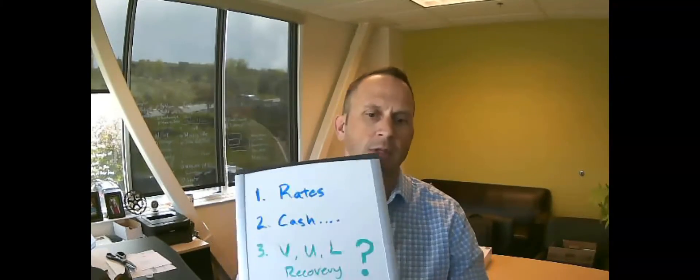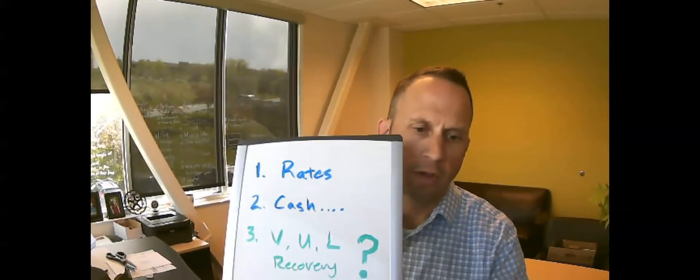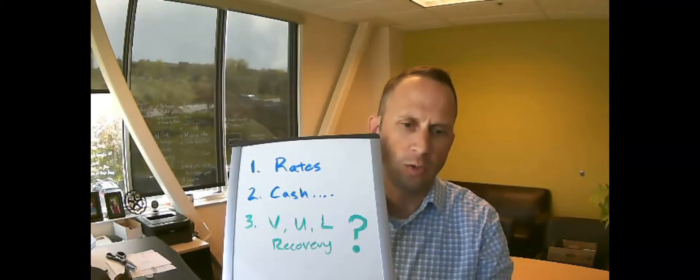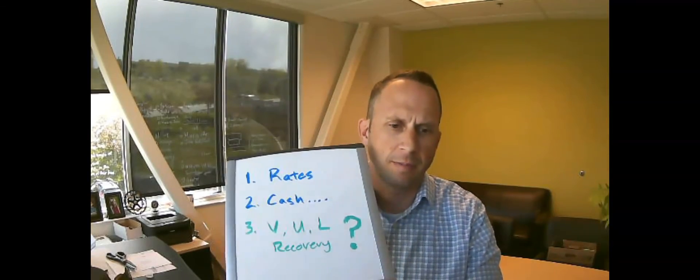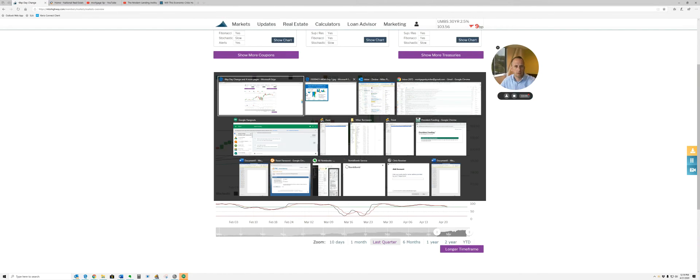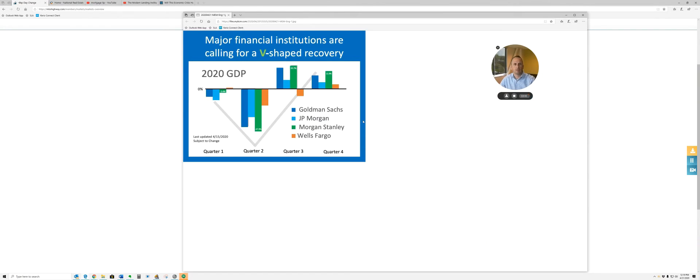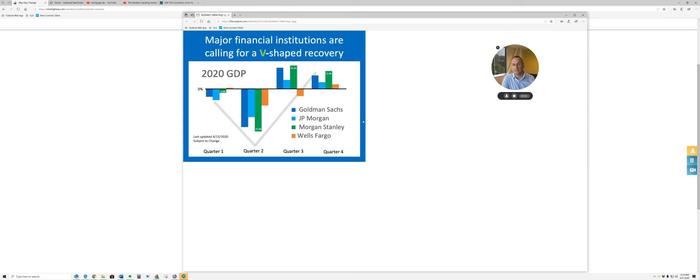A V, a U, an L recovery. Think about this. I'm going to show you guys a little chart here. Let me get back to my screen. So these are some experts in the industry that are saying, hey, we are predicting that we're going to come out of this downturn or this recession like a V.